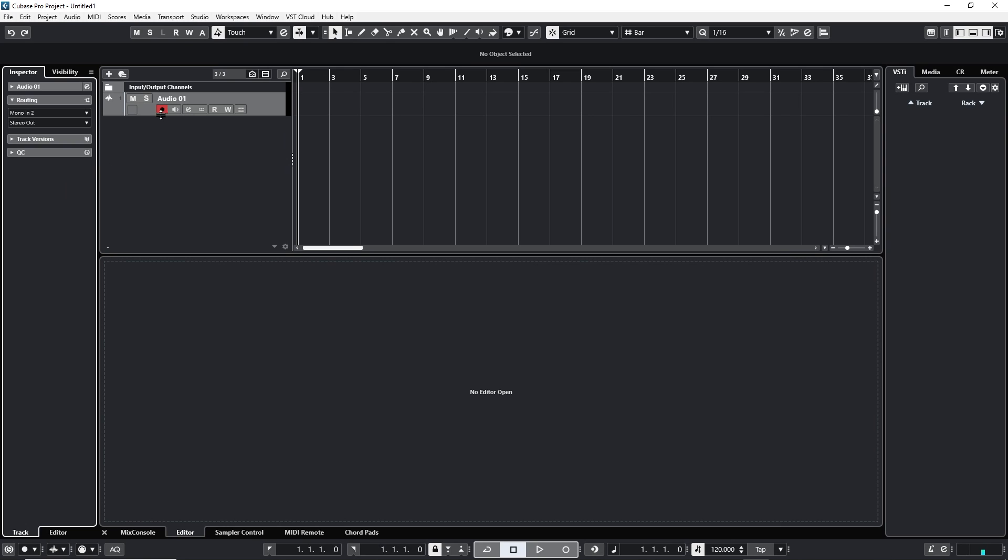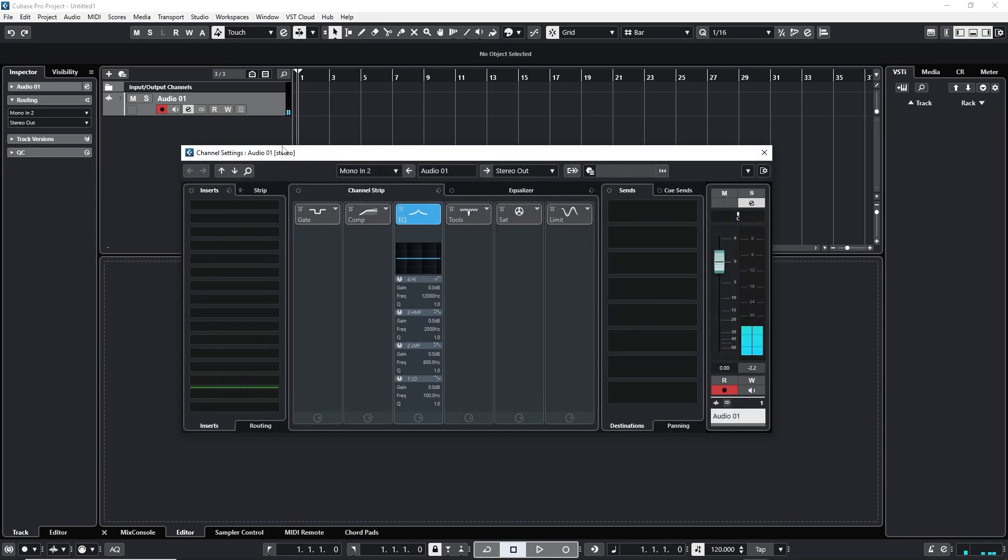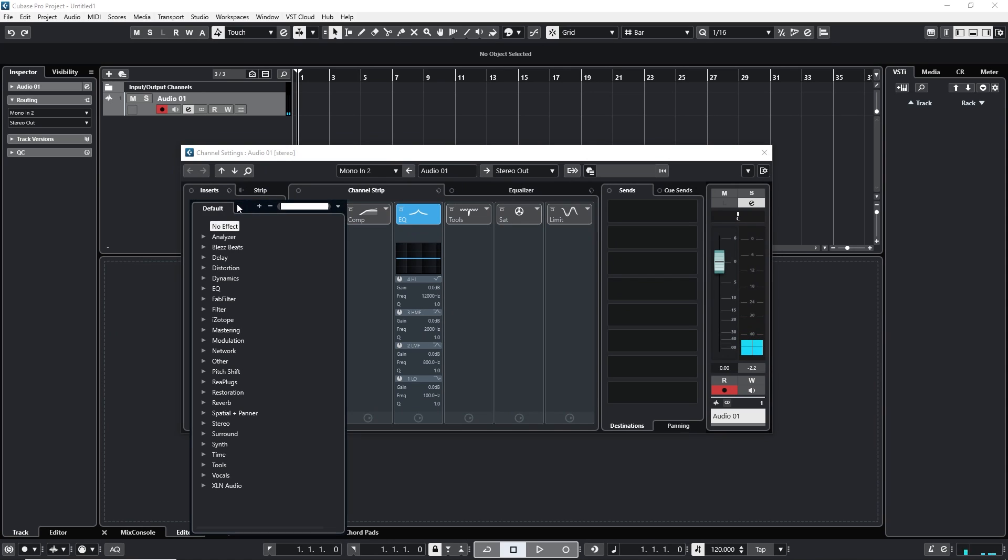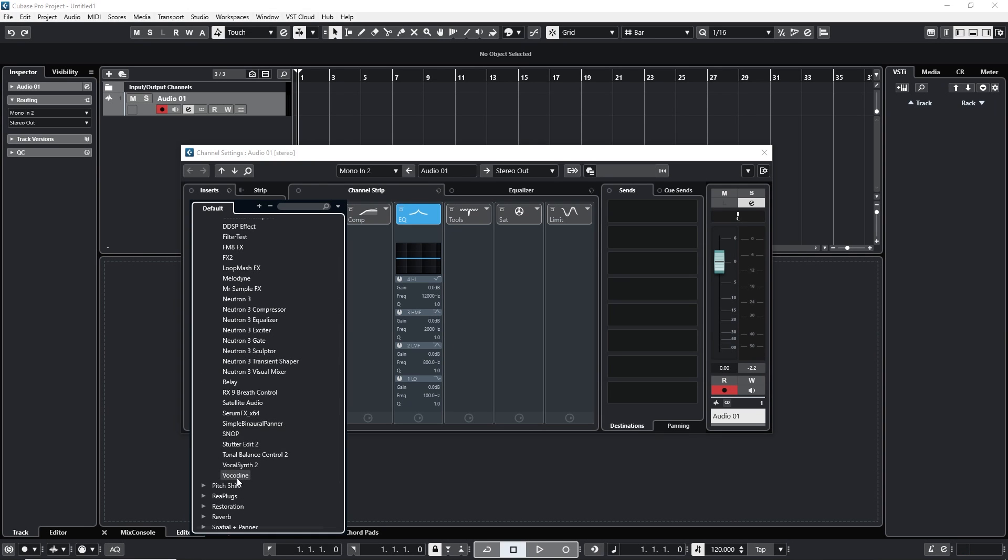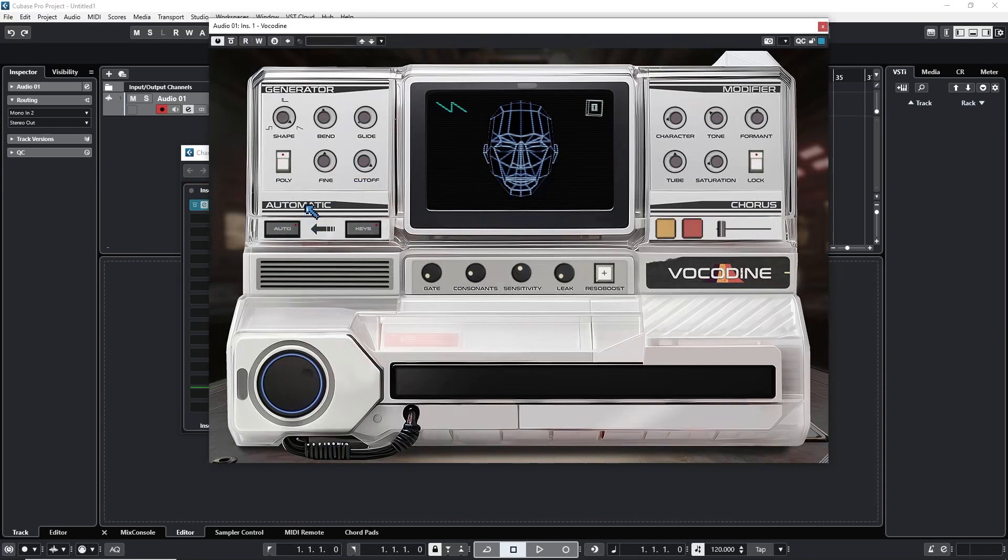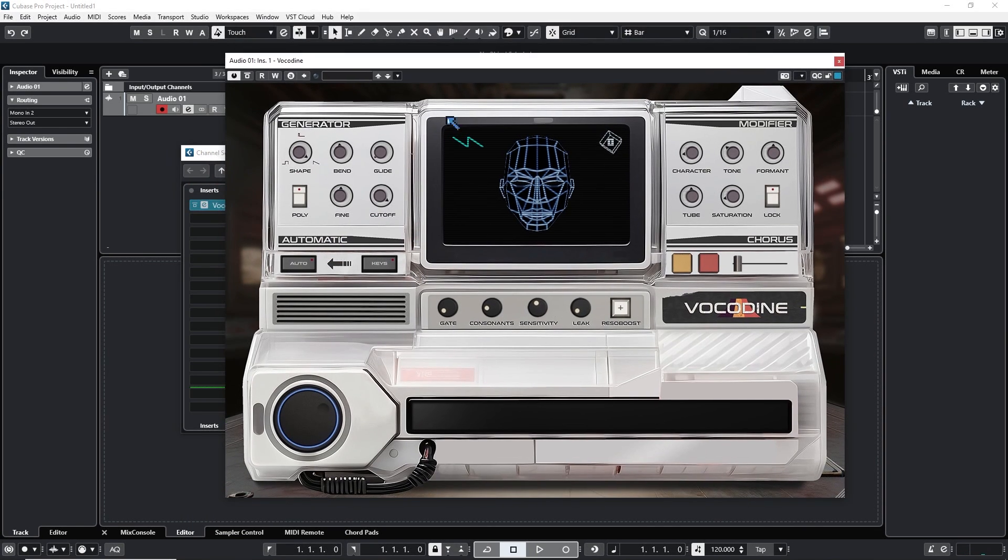I'm gonna activate monitoring, just make sure I'm getting some input from my microphone. Then hit the little E and add Vocodyne as an insert effect. You'll find it under blessed beats. In my case it's under other because I'm experimenting with something. And already at this point you could use it in the auto mode.